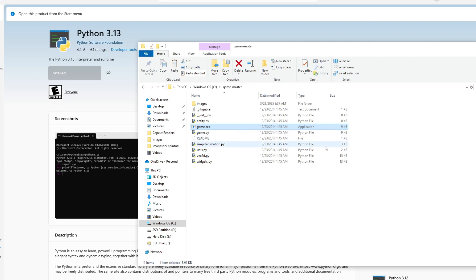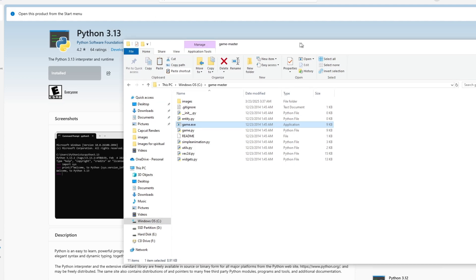Converting source code from GitHub into an executable file depends on the programming language used. By following this guide, you can download a GitHub project, compile the source code, and create an .exe file successfully. If you encounter errors, check your dependencies and ensure you have the necessary libraries installed.